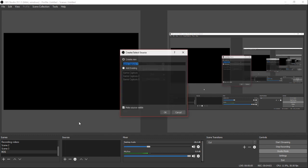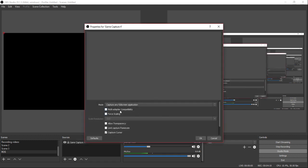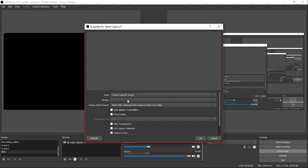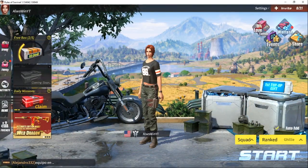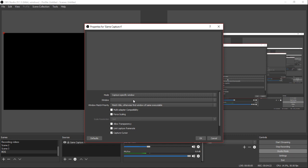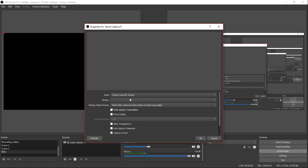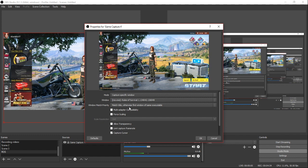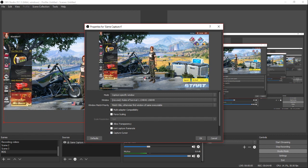You're going to add a new source. A source can be a browser source, color source, display capture, and more. To stream a game, click on 'Game Capture.' Name it whatever you want and hit OK. You'll get a window — select 'capture any specific window,' open your game, come back into OBS, click the window dropdown, and select your game window. You can also toggle capturing your cursor on or off.